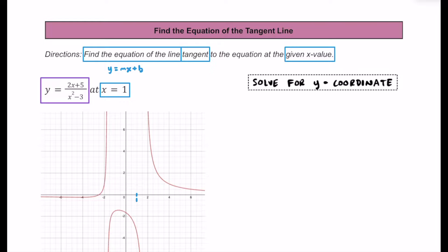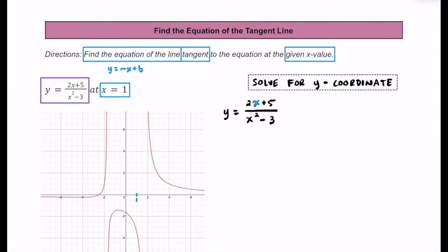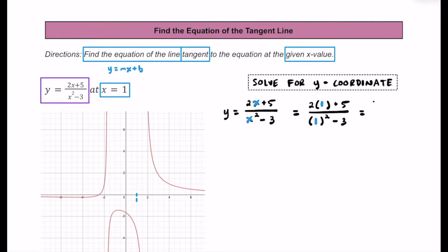The first thing we're going to do is solve for the y-coordinate at the point of tangency. We know x equals 1, but we need to find the corresponding y value. Plugging in 1: on top, 2 times 1 is 2, plus 5 gives us 7. On the bottom, 1 squared is 1, minus 3 is negative 2. So we get 7 over negative 2, which we can also write as negative 3.5.